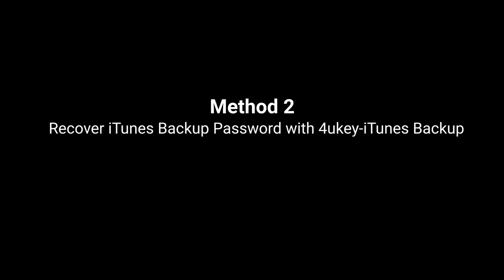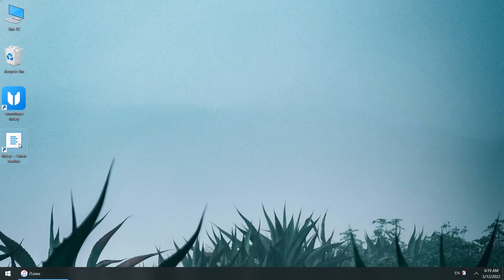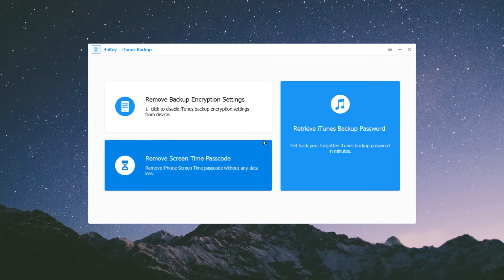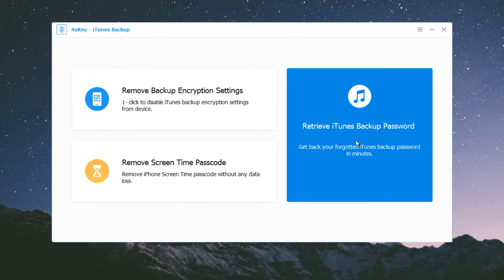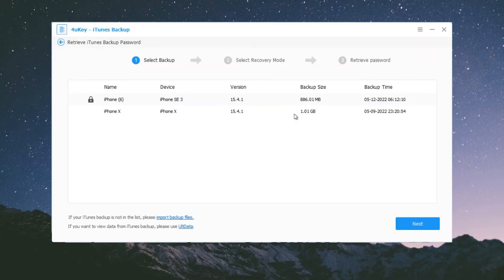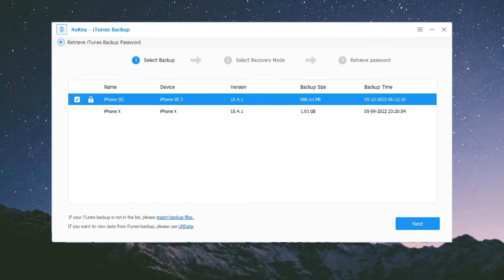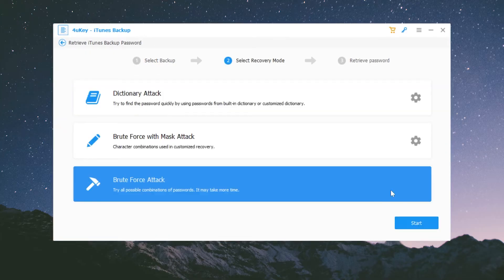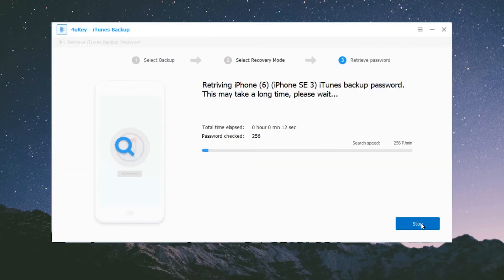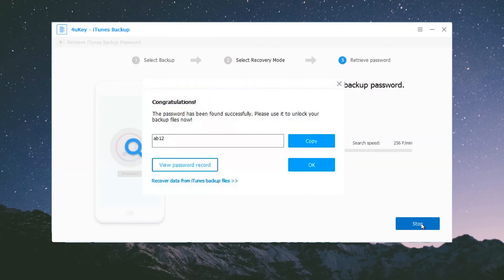Click Allow — your backup password will appear. Method 2: recover the iTunes backup password with 4UKI iTunes Backup. To begin, download and install 4UKI iTunes Backup on your computer, then launch it. Select the 'Retrieve iTunes Backup Password' option. Choose the locked backup and click Next. Then select the password attack method and click Start. Once you've found it, copy the password.